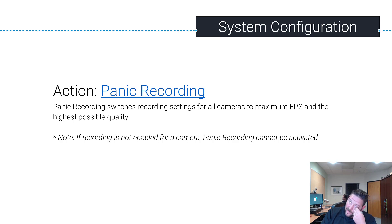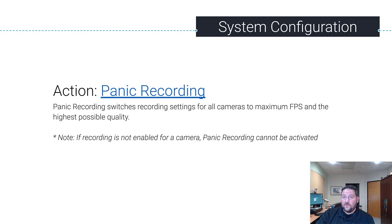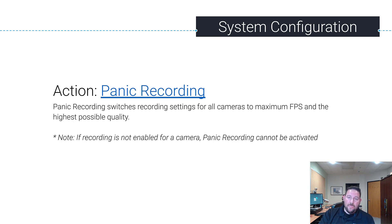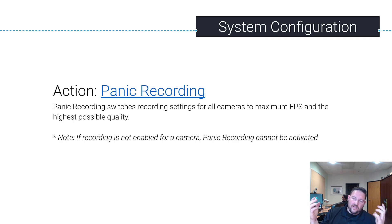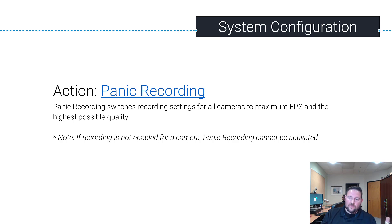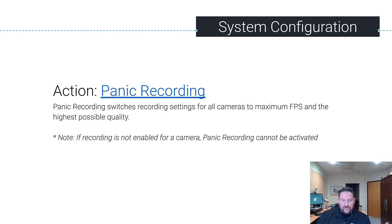You have a system that tracks the babies and the baby has left the part of the hospital that they're allowed to be in and that's been triggered in the system. Panic Recording would set all the cameras at the highest recording frame rate and highest quality possible so you get the clearest picture of what's happening.